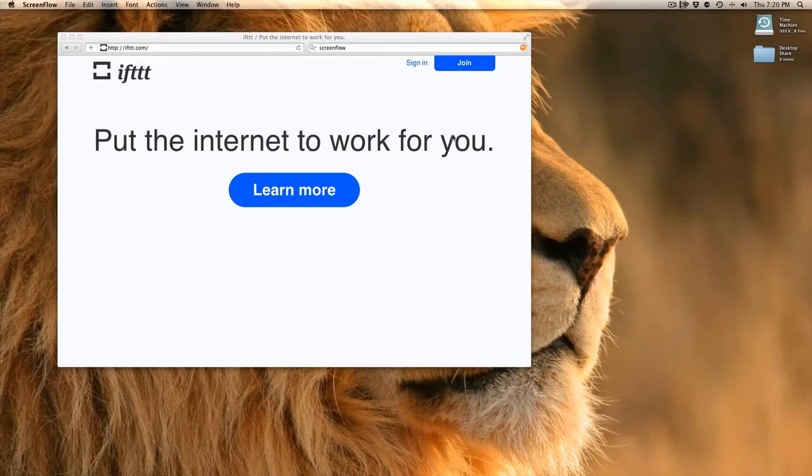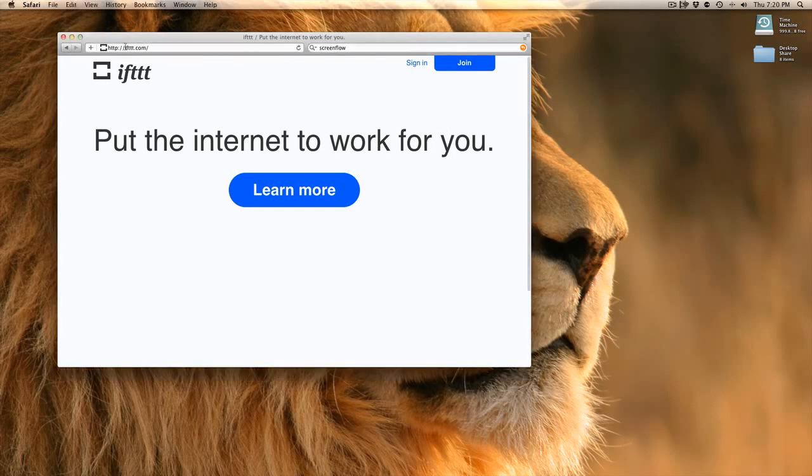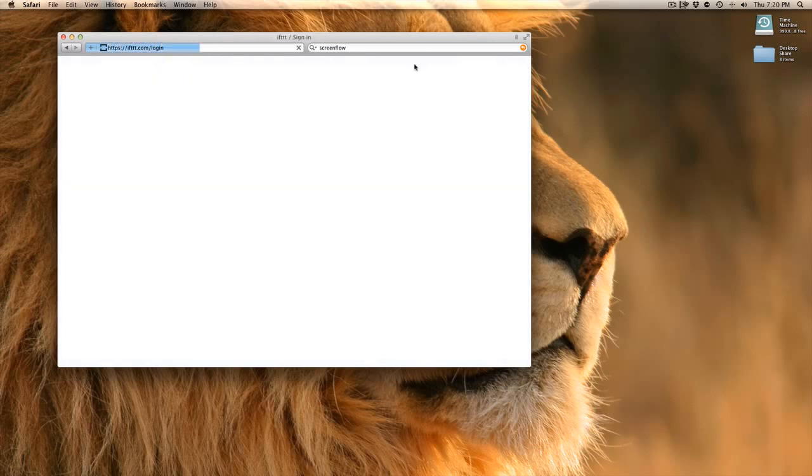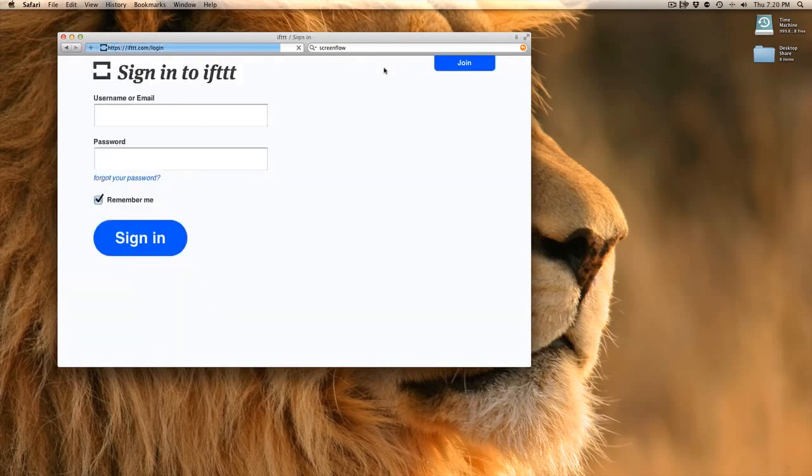I will show you with this program called IFTTT. It's just IFTTT.com. Anybody can go there and create a free account, and I already have one, so I'm going to log in here.